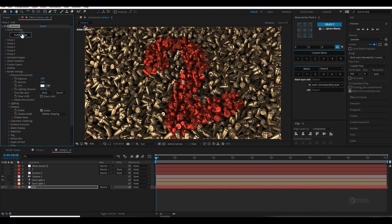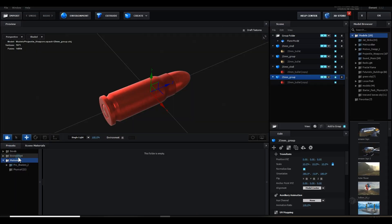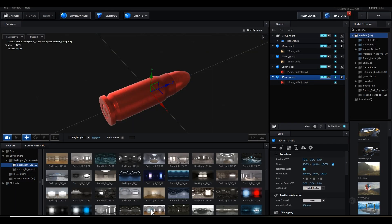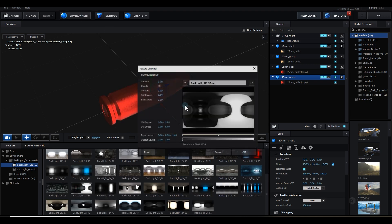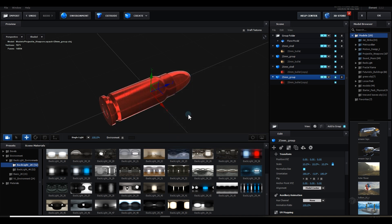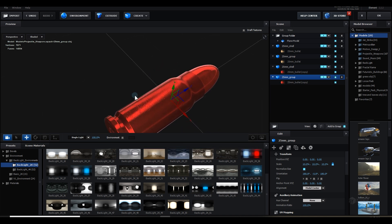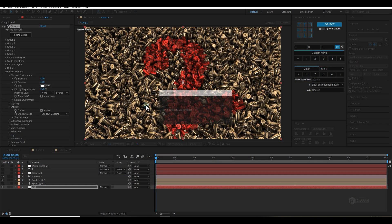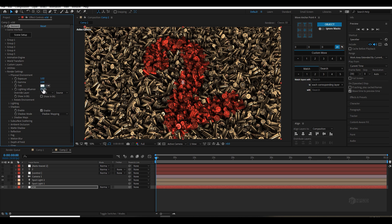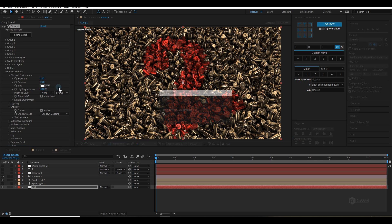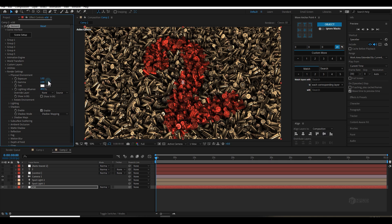Go to scene setup and load an HDRI map. Go to Environment, set it to 2 by 2 repeat to get good reflections. Go to Gamma, make it 2, and adjust the exposure. Decrease the exposure a little bit — influence is up to you. Now you can see the bullets are very shiny.